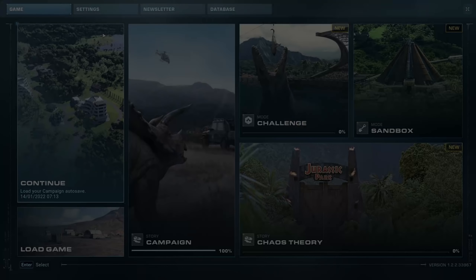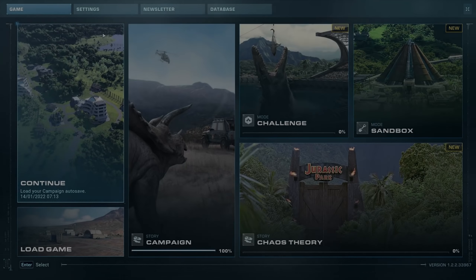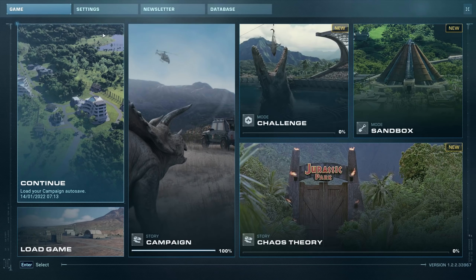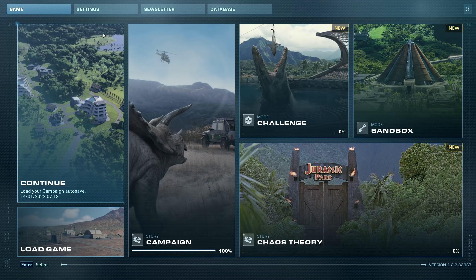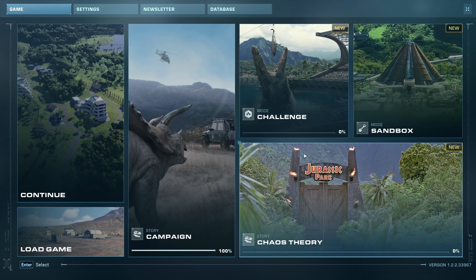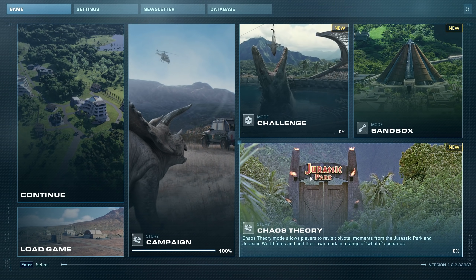Hey, how's it going everybody, welcome back to Jurassic World Evolution 2. I'm excited to be jumping into Chaos Theory — not the Splinter Cell game of the same subtitle, but Jurassic World Evolution 2 Chaos Theory, which is the second story campaign. It's a mode that allows you to revisit pivotal moments from the Jurassic Park and Jurassic World films.